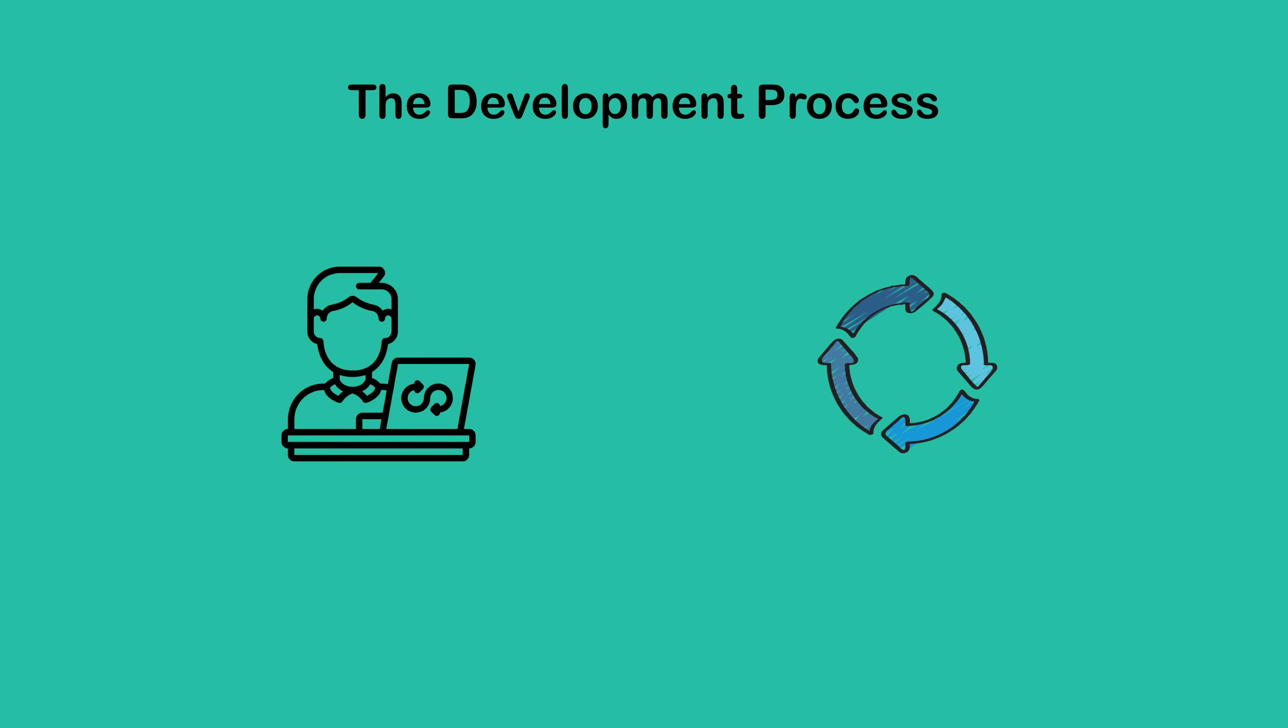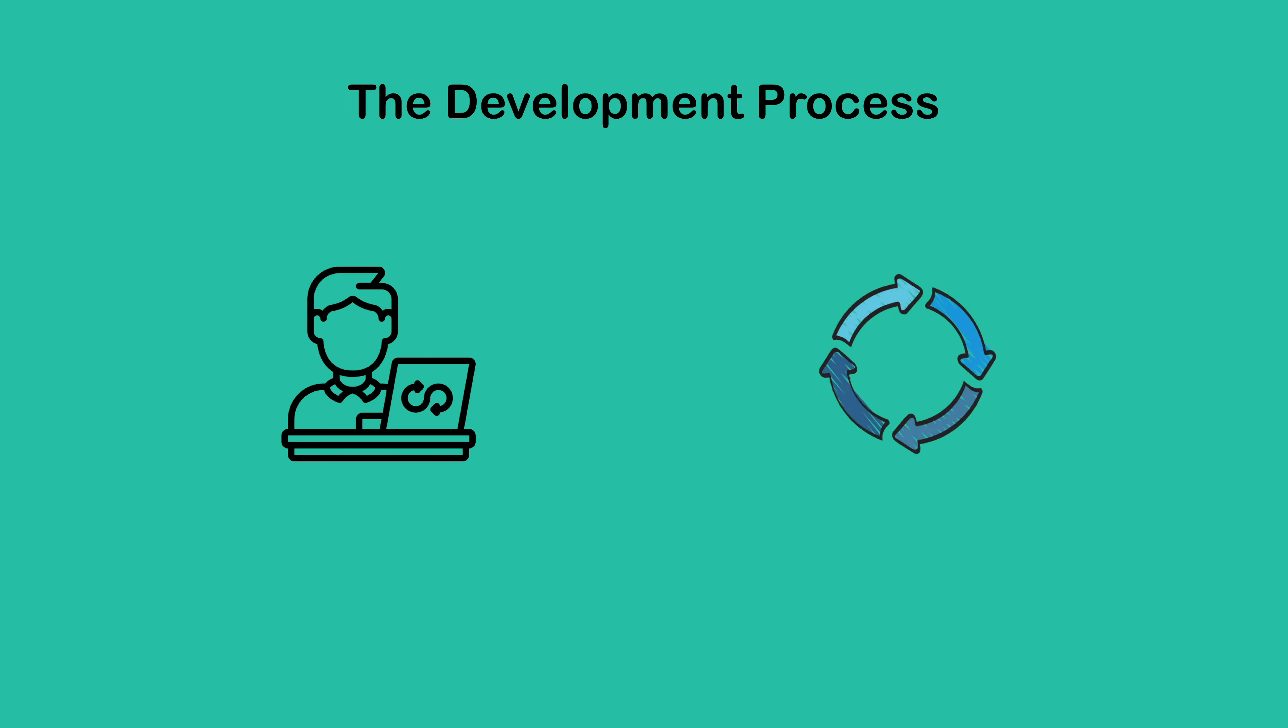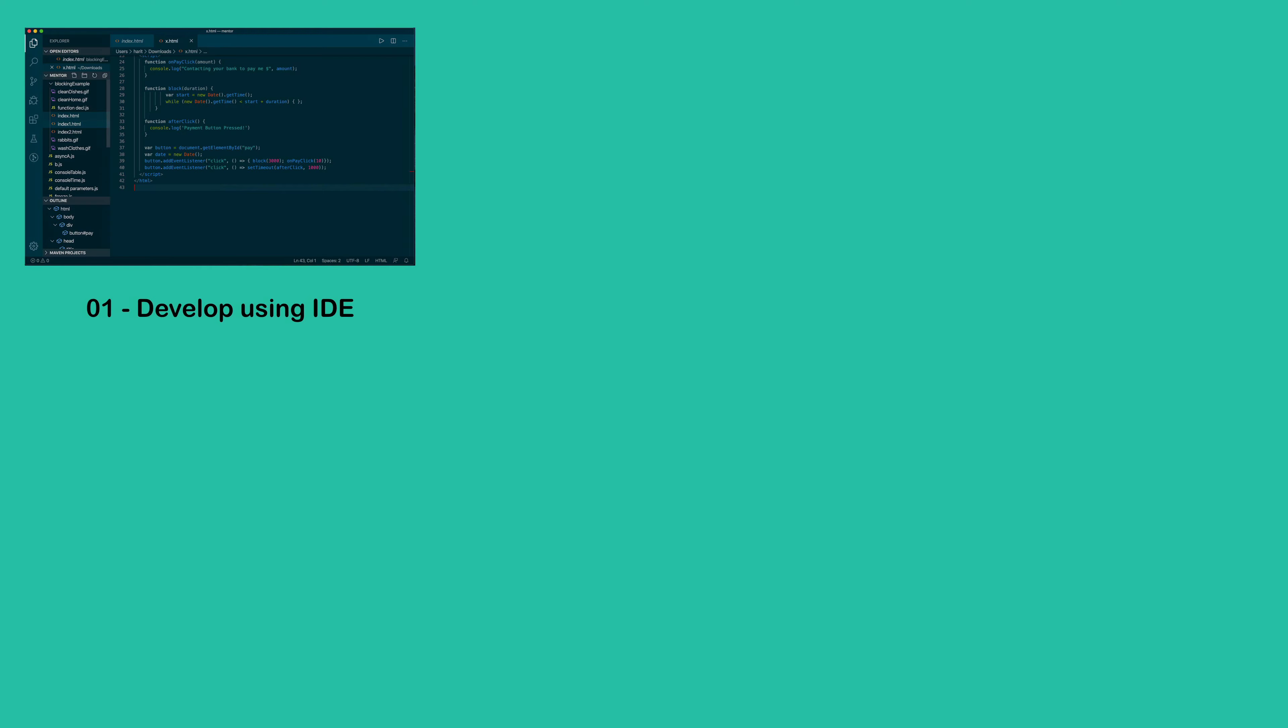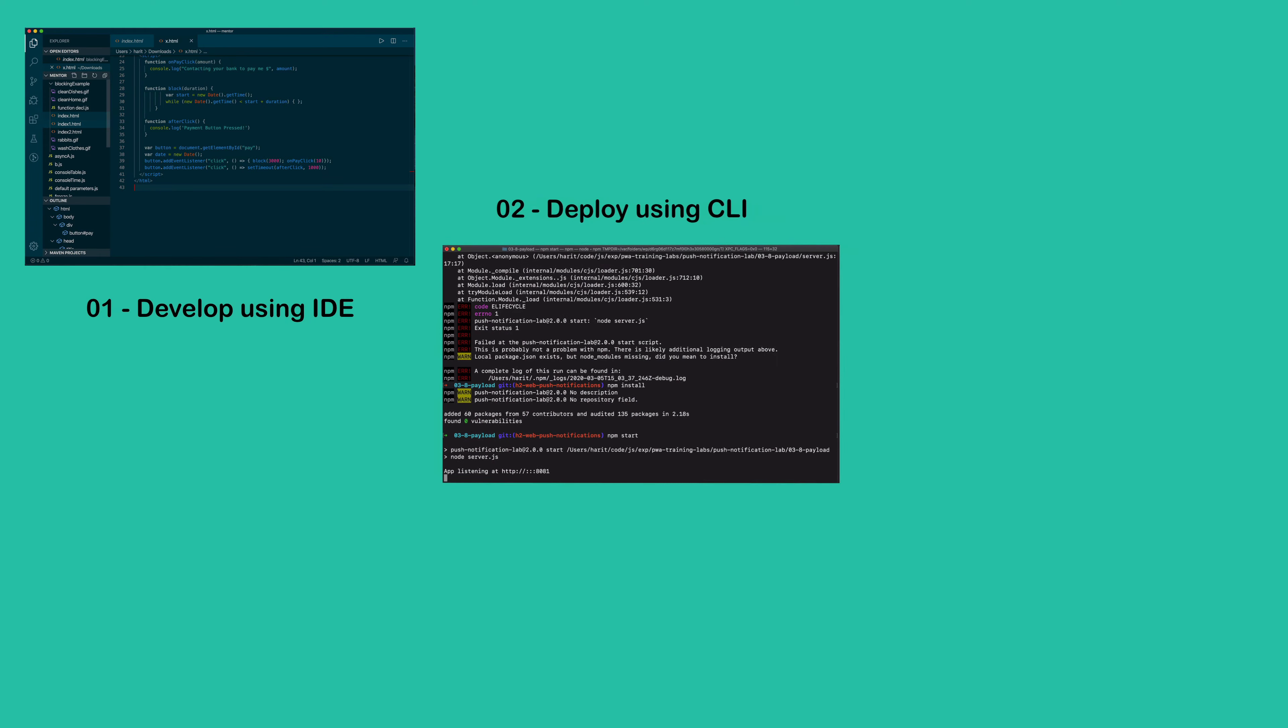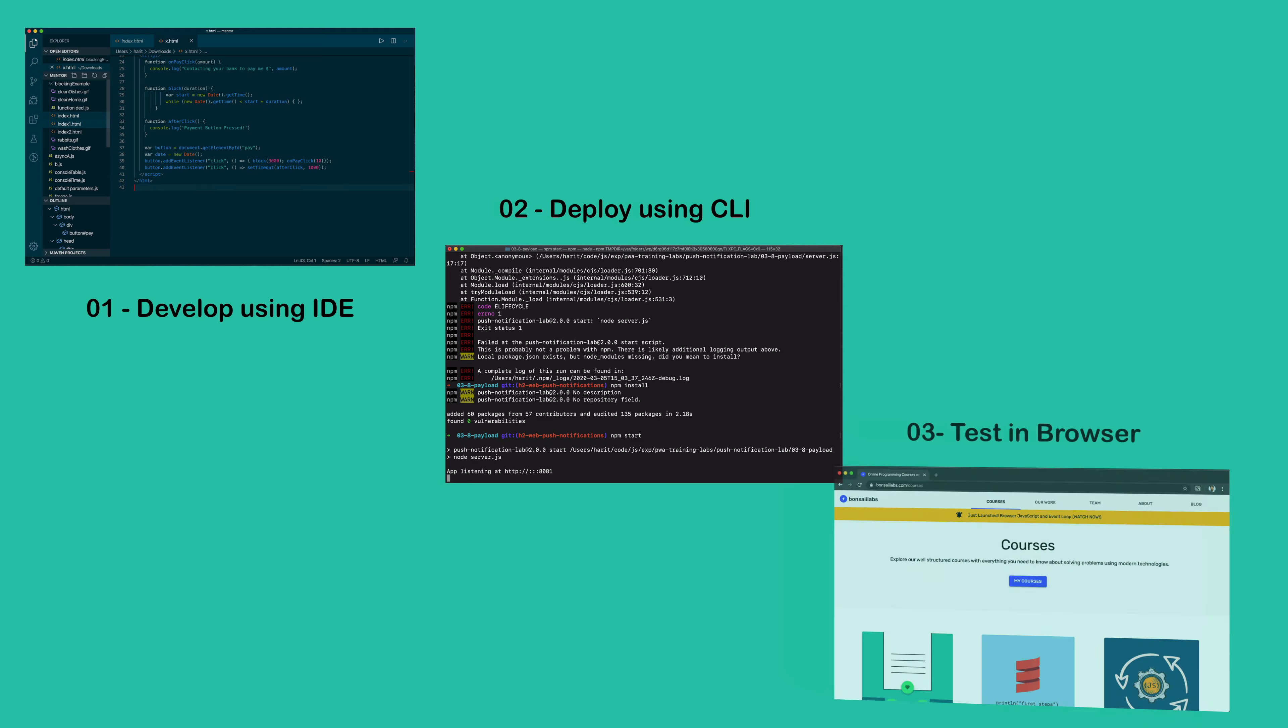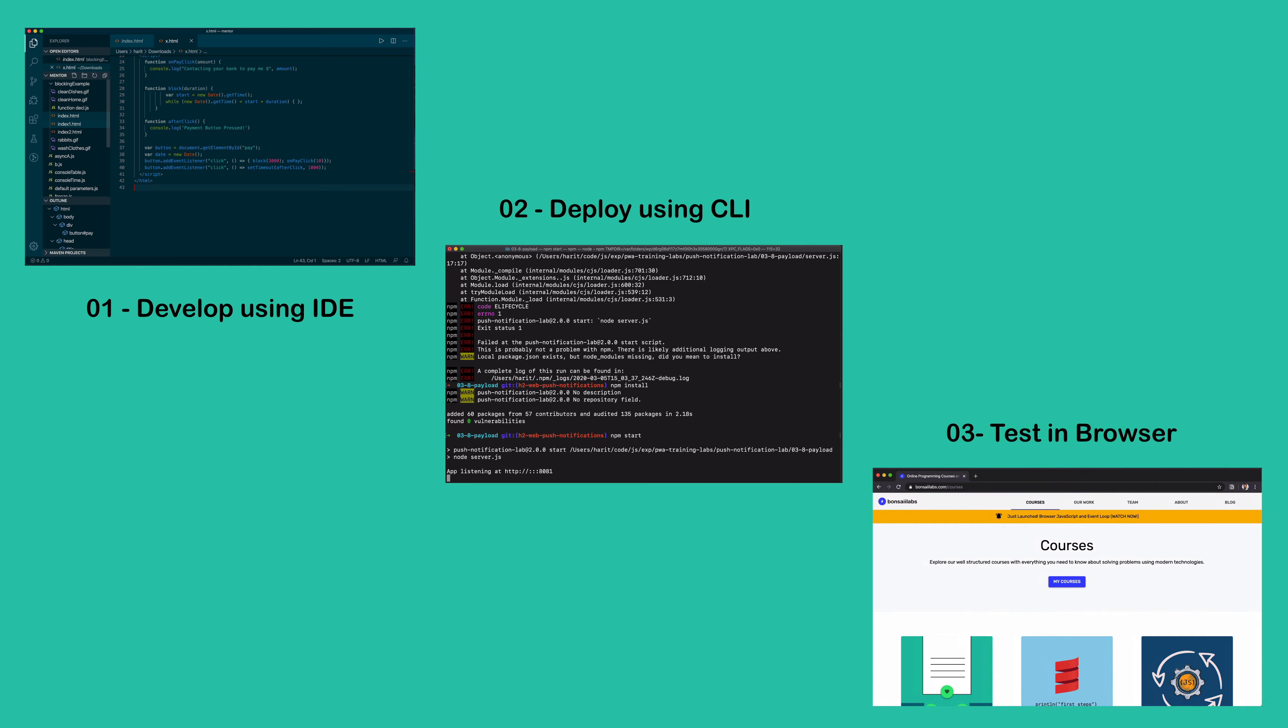As developers writing web applications, we typically have a process. This process includes writing the code in your favorite IDE, then using the command line terminal to install the dependencies and start the app, and finally testing your changes in the browser to make sure your code is correct.